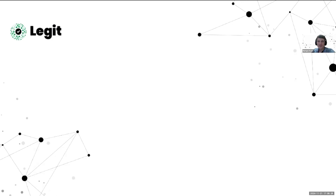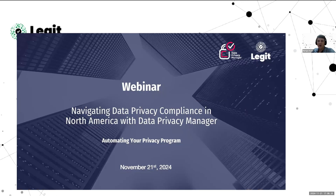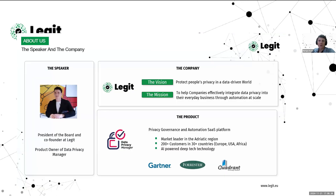Thank you so much, Tim. It's always a pleasure working with you. I'd also like to introduce myself for those who don't know me. My name is Marian Bracic and I'm the CEO at Legit. My background is mostly in data — for the past 20 years I've been working in data management, data engineering, and data governance. I've seen how good companies are at collecting and processing data, yet how bad they are at actually protecting privacy and personal data.